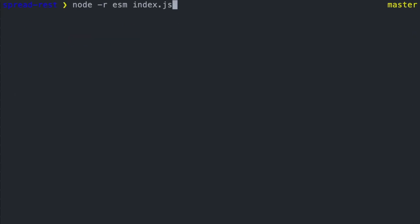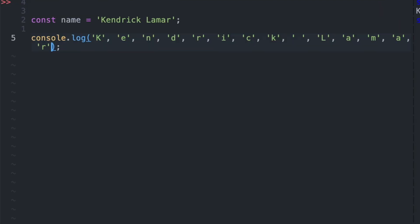So since each character acts as its own parameter since it's been spread out, console.log will denote these separate characters as their own parameters with spaces in between each character. Using the spread syntax is actually the same as specifying each character as its own parameter.